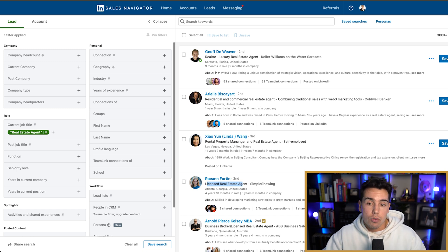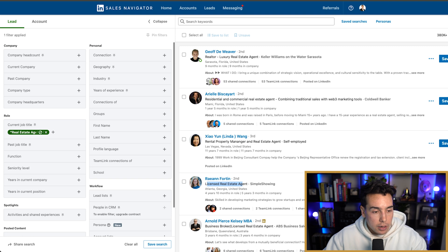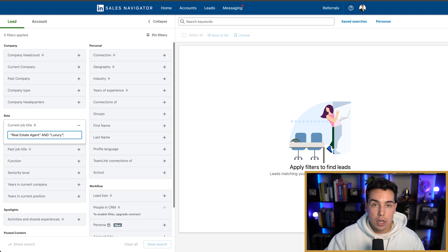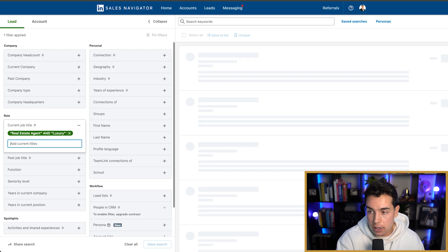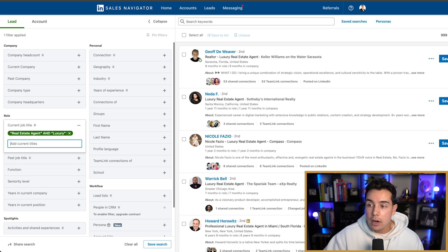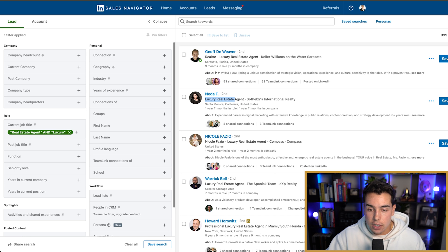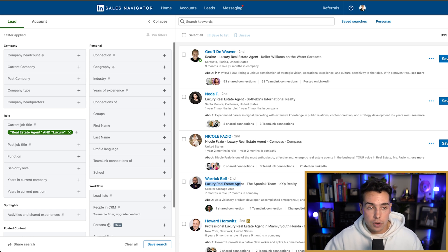There's still a bunch of random people in different areas. Let's say I only service luxury real estate professionals. So I'm going to type in "real estate agent" AND luxury, because I only service people that are real estate agents in luxury markets and I'll assume they have the word "luxury" in their title. Now we have 999 search results — and these all have "luxury real estate agent" in their title. We're really starting to narrow down to exactly who we're going after.